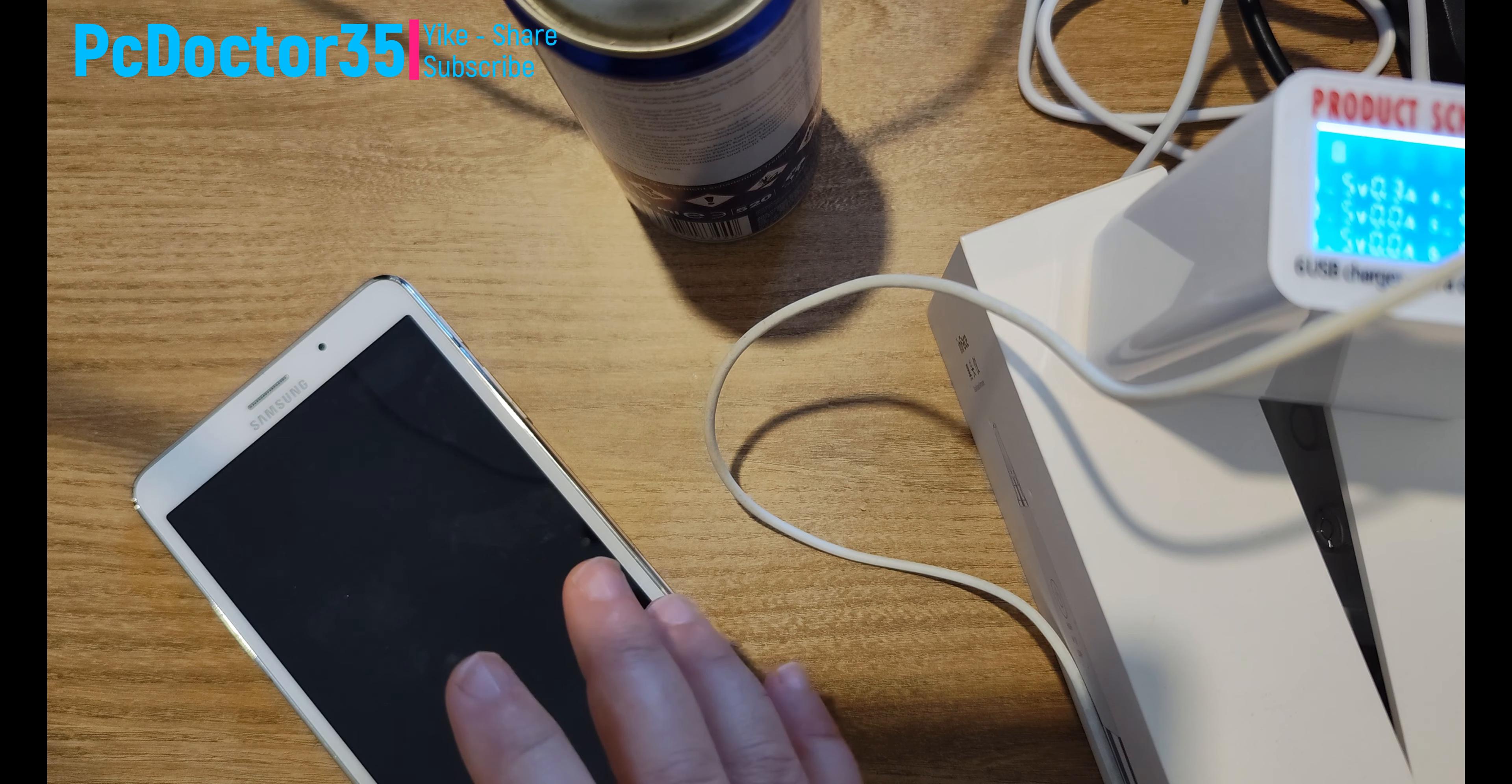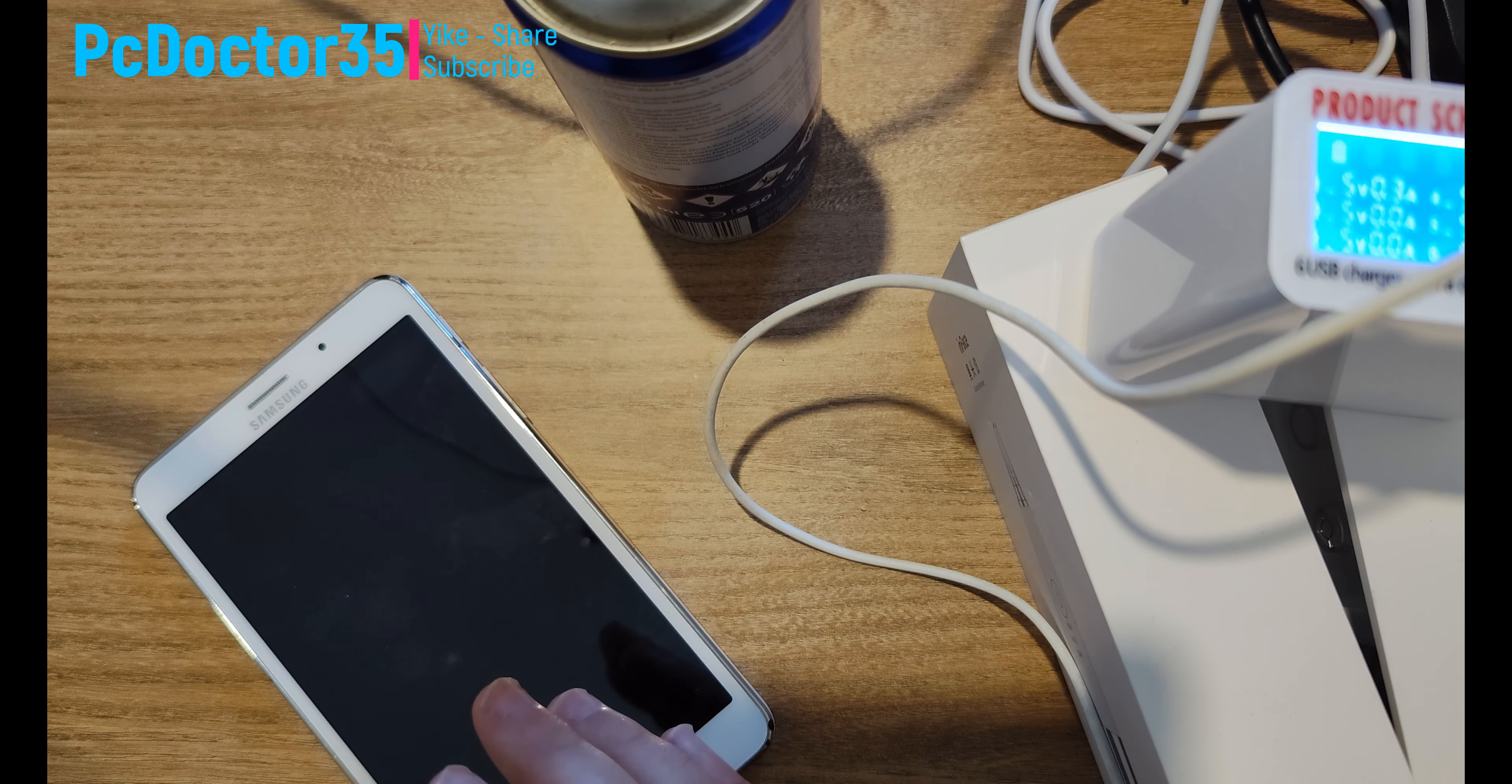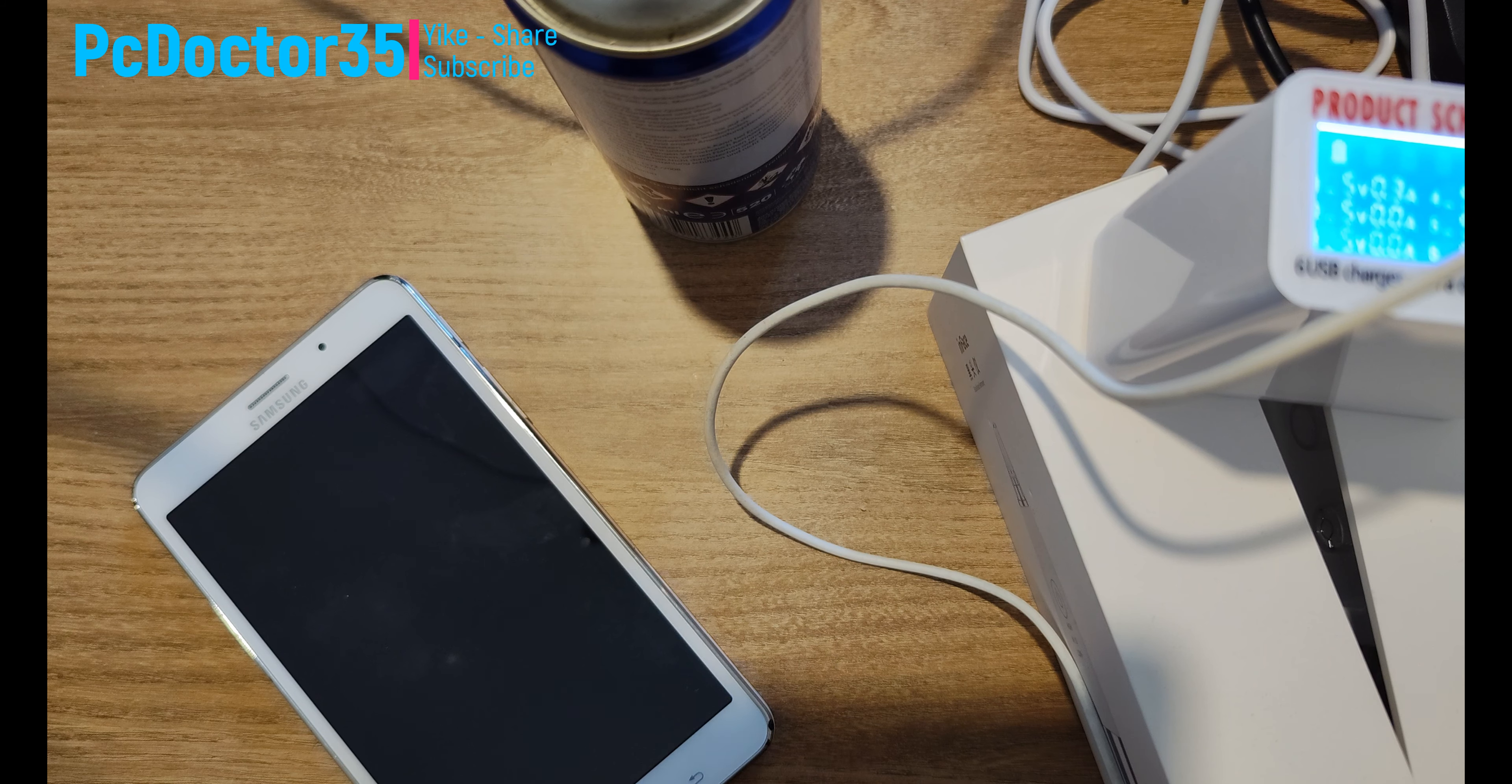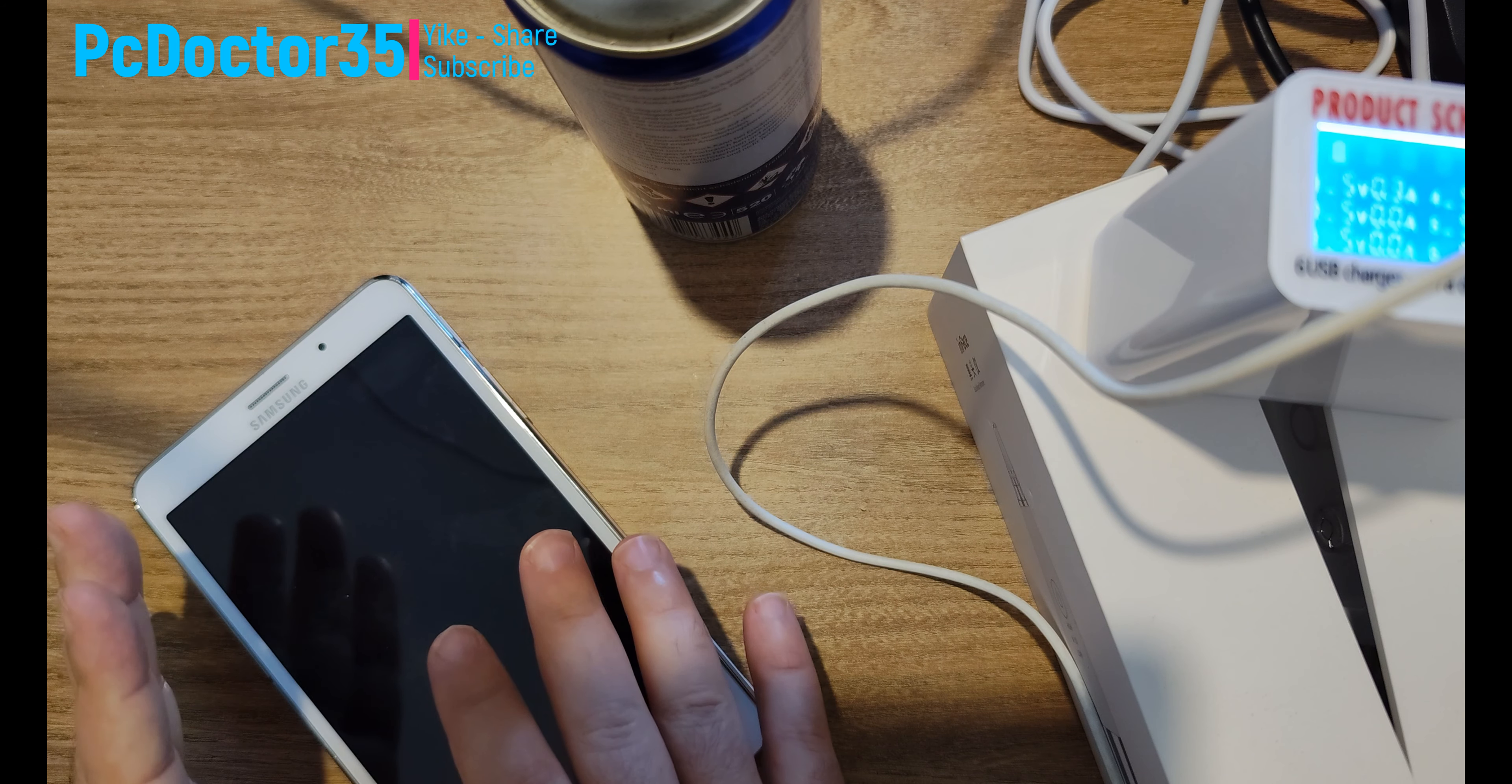Of course, what you need to do first is to check your charger and cable, but if you are sure about these parts, there may be a problem with the charging socket of our device. Let's see how we can solve this for free.